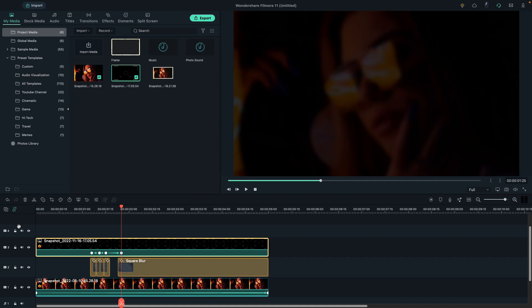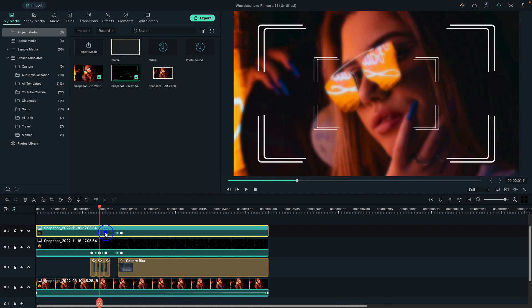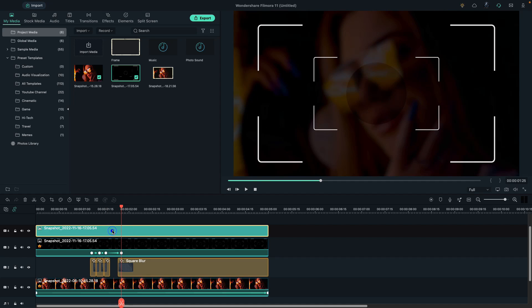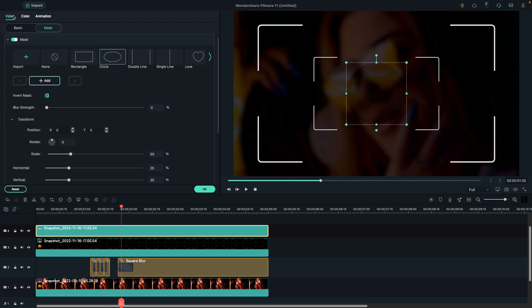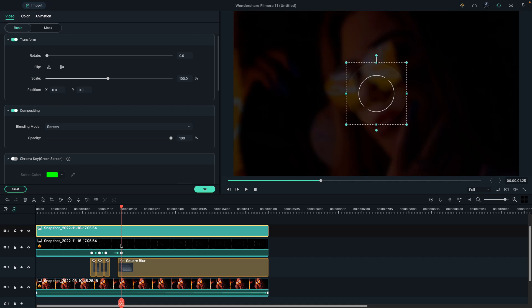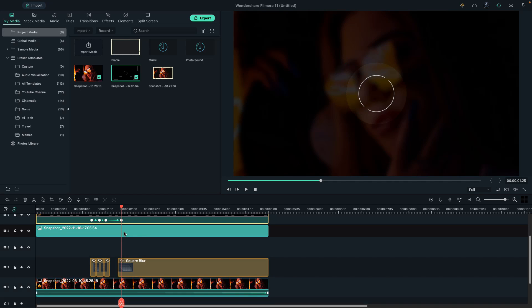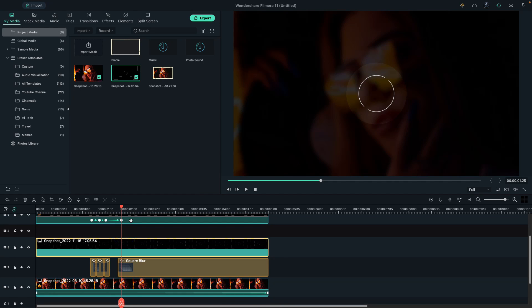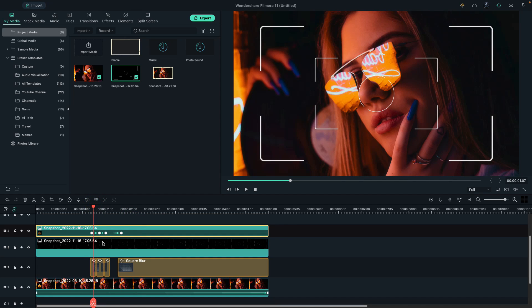Copy it and paste it on track 4. Delete all the keyframes, double click on it, go to Video, then Mask, and turn off the Invert option. Then shift the track 3 clip to track 4 and track 4 to track 3. Now place the playhead at one second and the seventh frame.